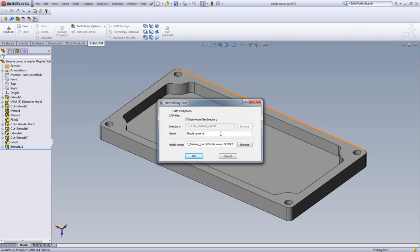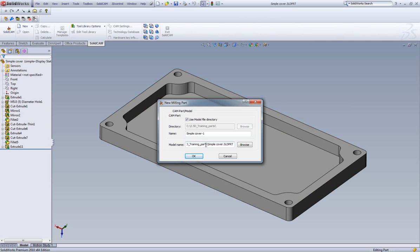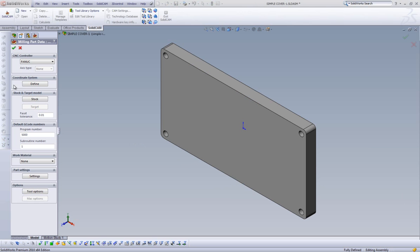Our second field will be giving us the name of our CAM project. SolidCam uses the SOLIDWORKS part name as a default, and our third field is just showing us exactly which SOLIDWORKS part is being put into the CAM project. When I click on OK, it brings us to our CAM part definition.